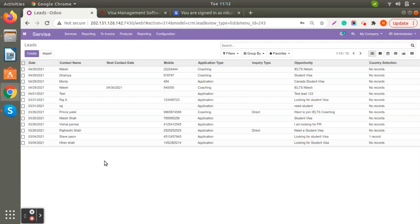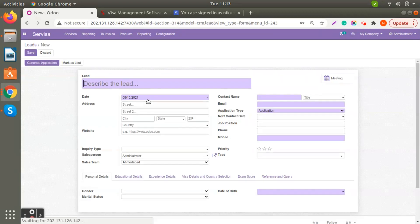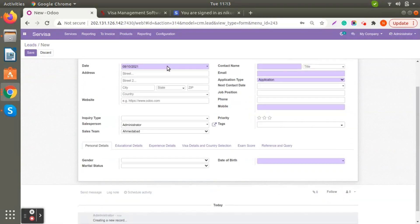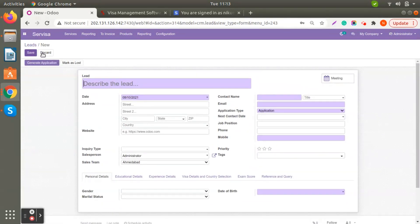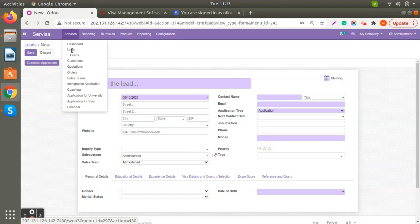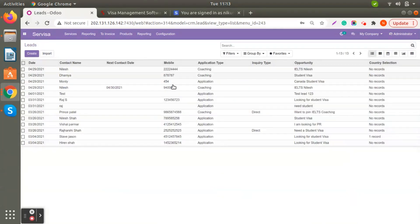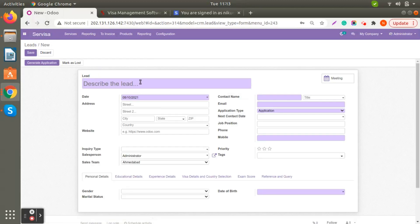For coaching leads as well, let's look at Create Lead. When you create a lead you will get a form with Save, Discard, and Generate Application options. Sometimes leads can also be generated from the website — if anyone fills out the form on your website, it will automatically appear here. Let's create a new one; I'll say this lead is for student visa.